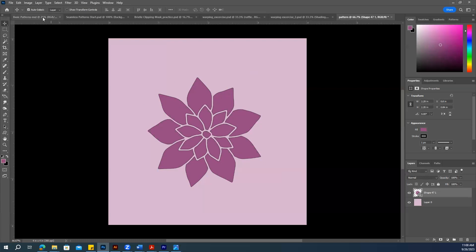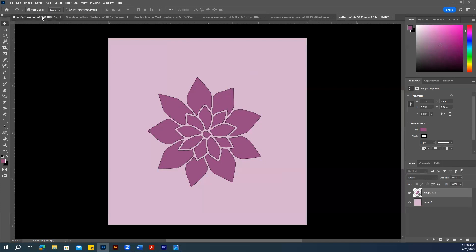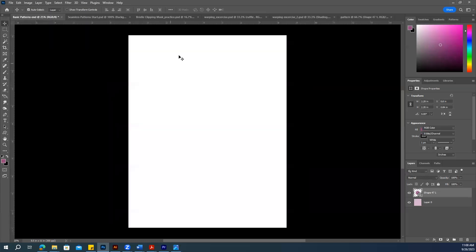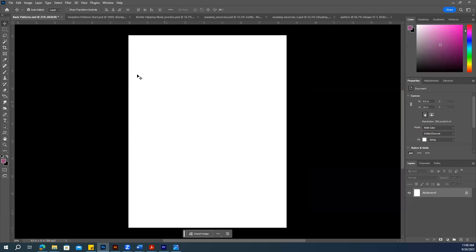Let's try this pattern. Create a new page and make sure it's letter size, because we created our pattern on a 4x4 inch document. I want a longer page so we can try that pattern.